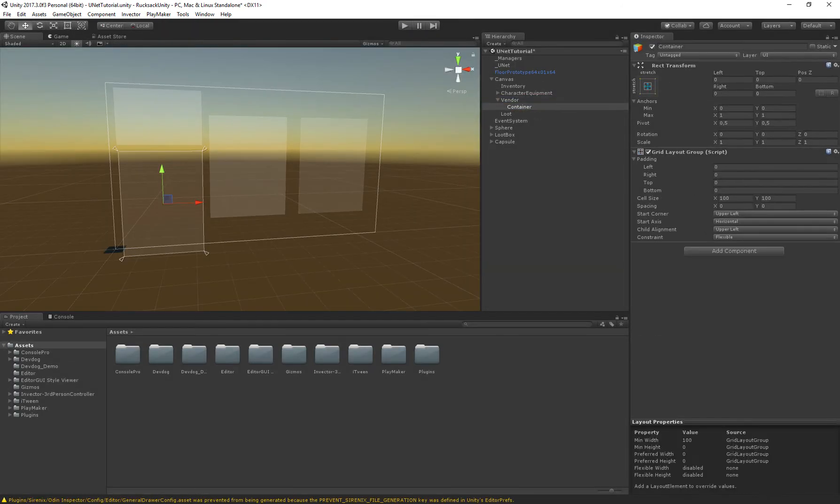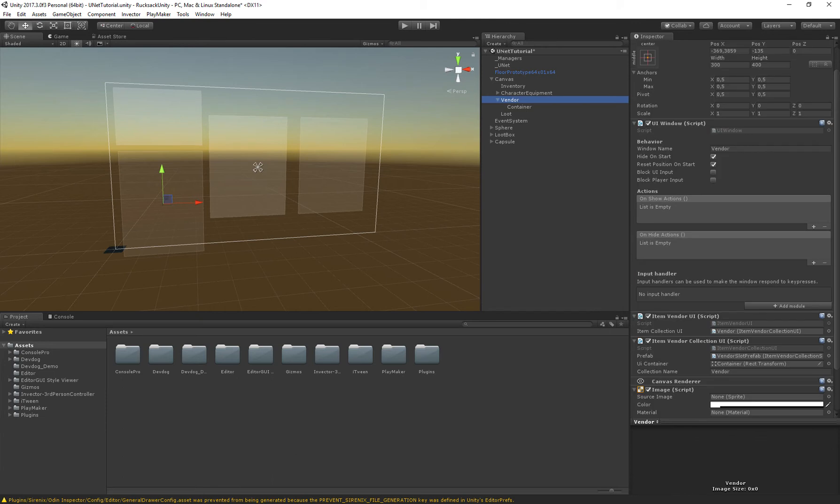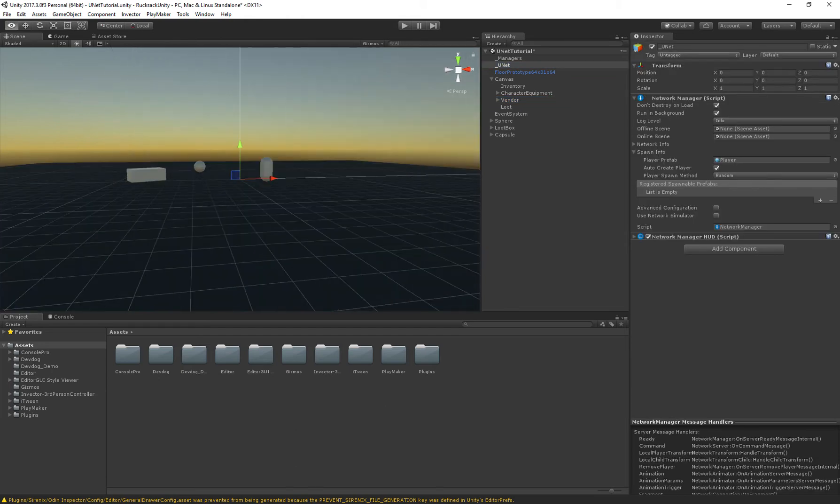So let's fix the window issue real quick. So reset the position, uncheck that and now let's make sure that our player has some gold in his inventory so he can actually buy the item.